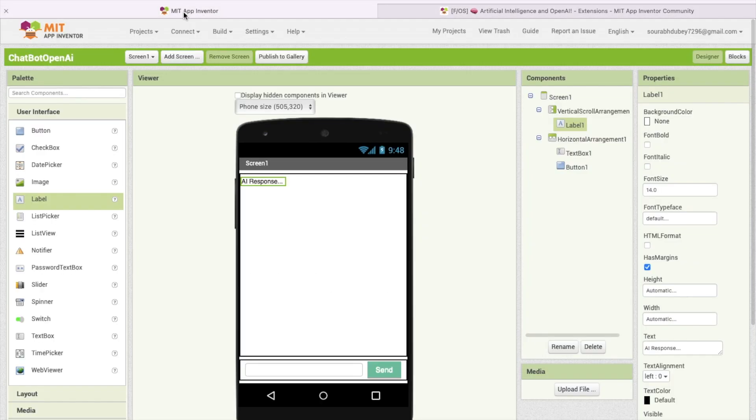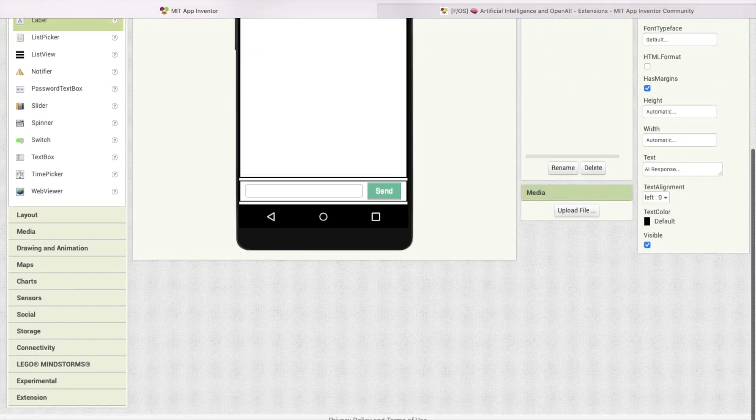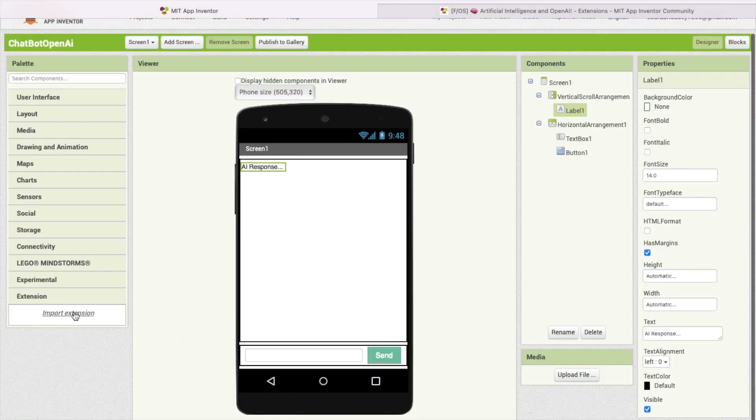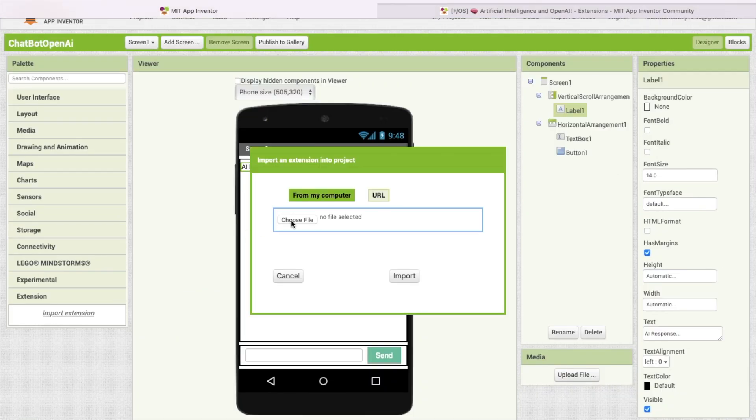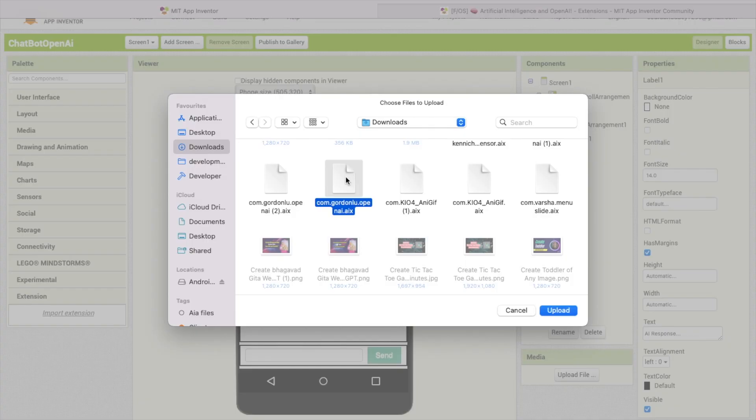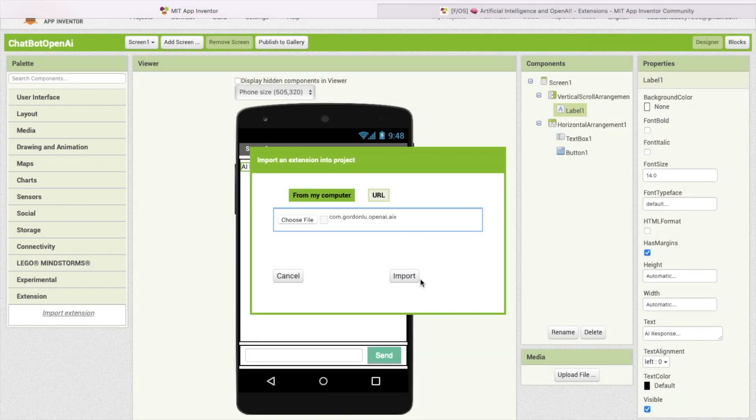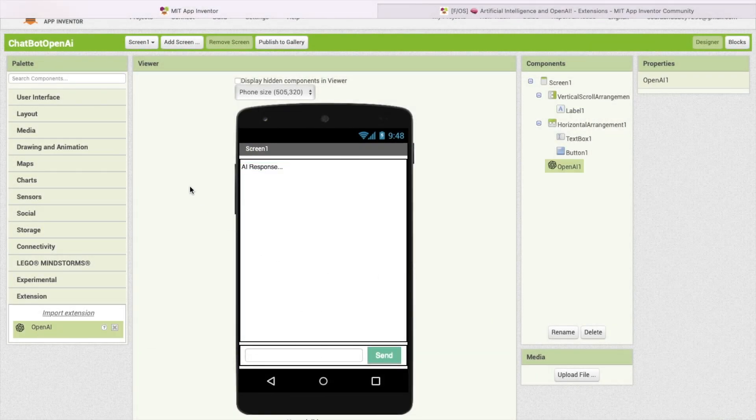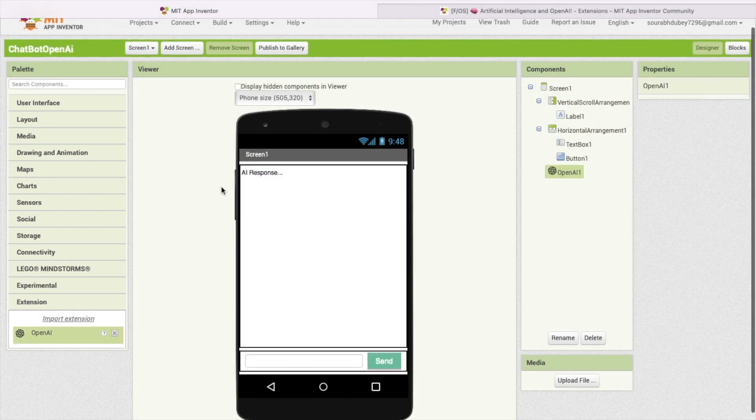Now go to MIT App Inventor. In the left side you'll find the extension. Click on import extension, click on choose file, import the extension, click on import. Now drag and drop this extension here like this.